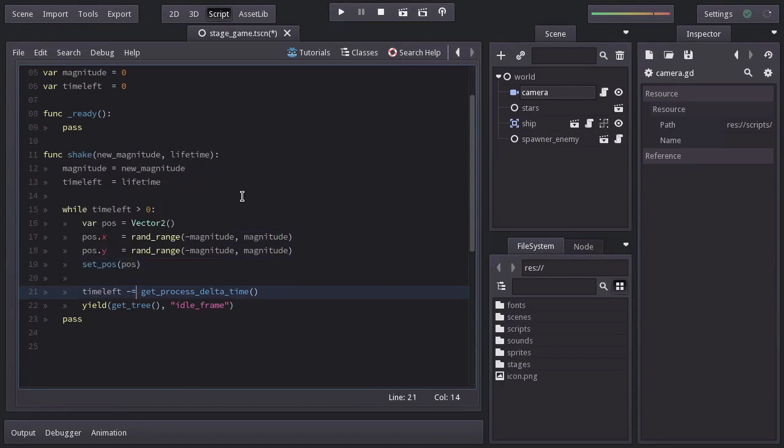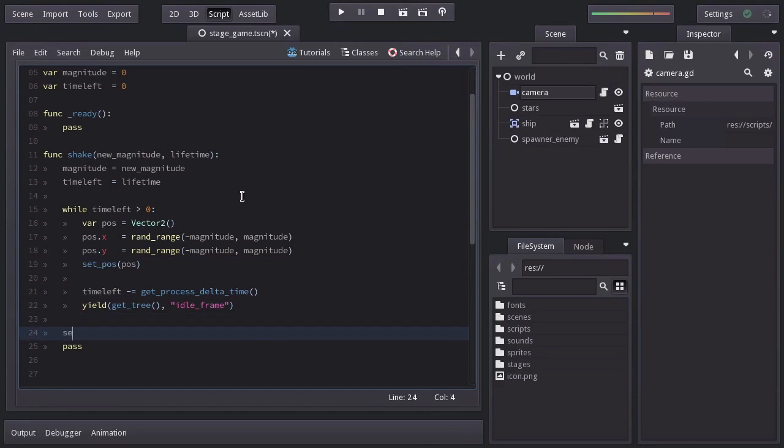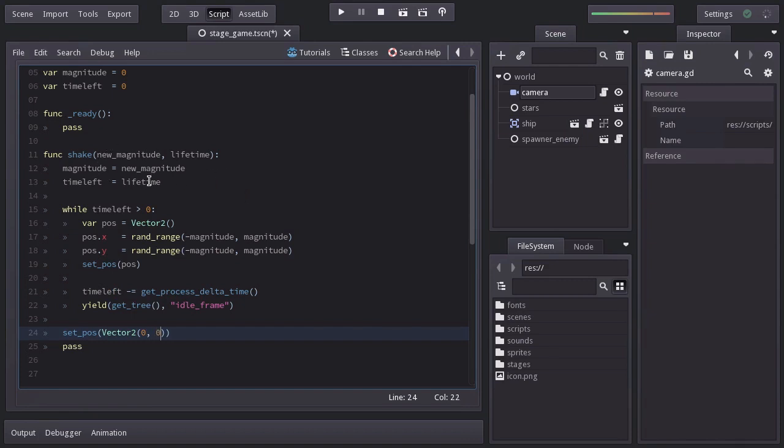At the end of the function, after the loop, we'll want to set the camera's position back to 0,0. Now, since this function can be called several times, to prevent getting into the loop more than once at the same time,